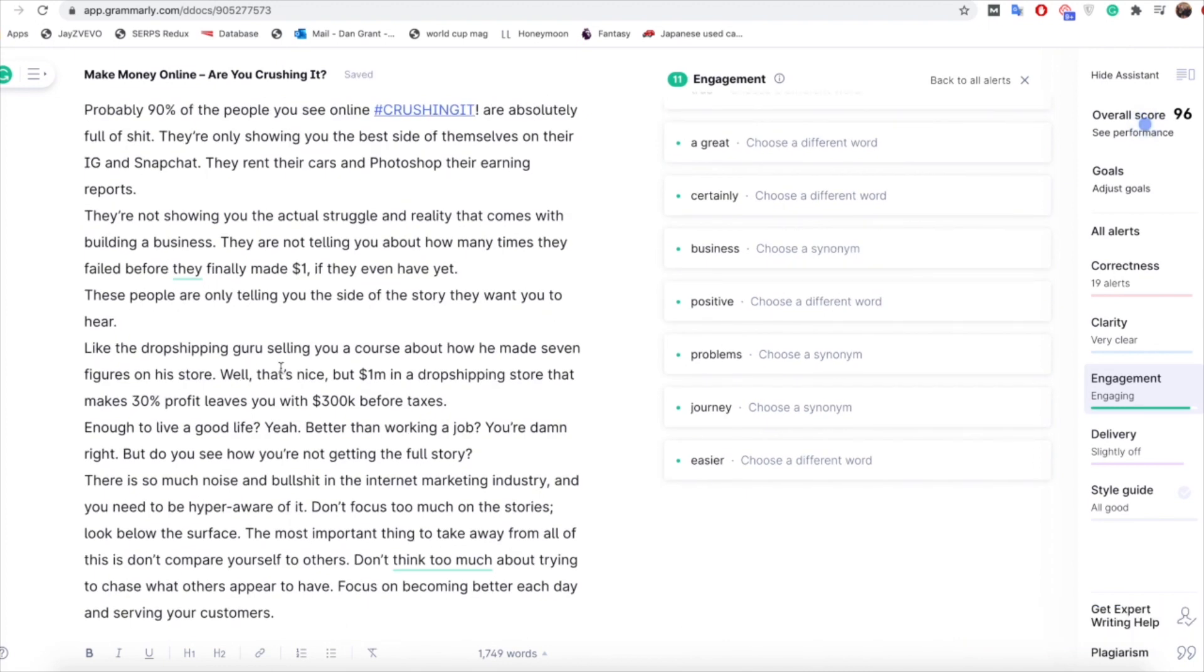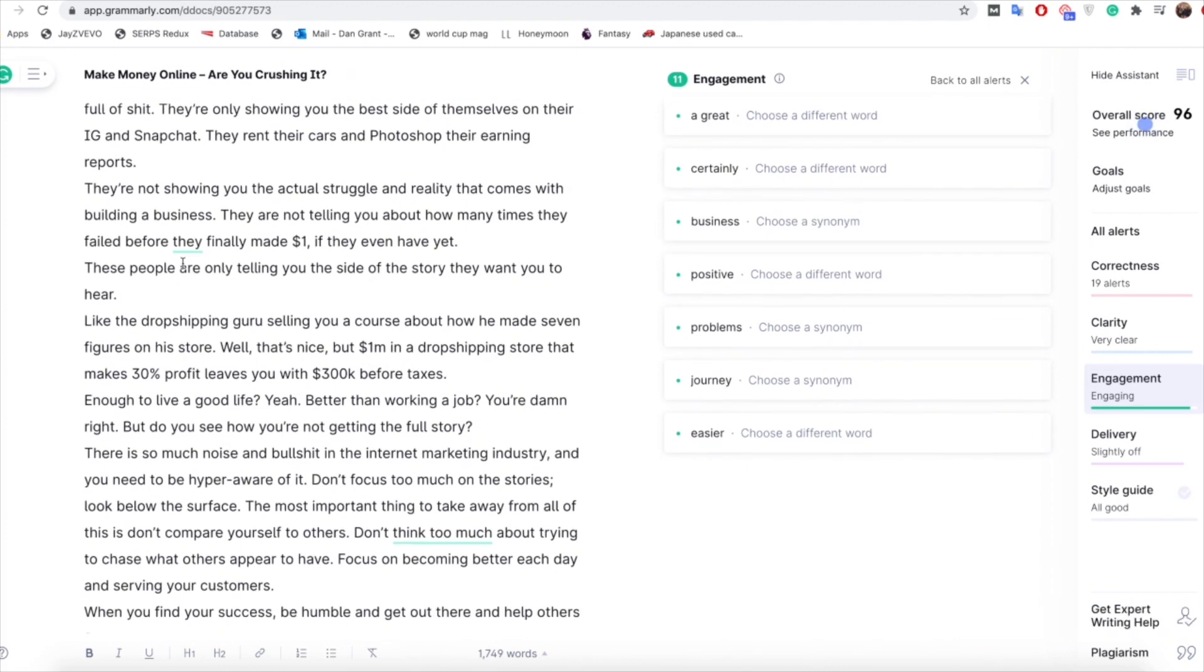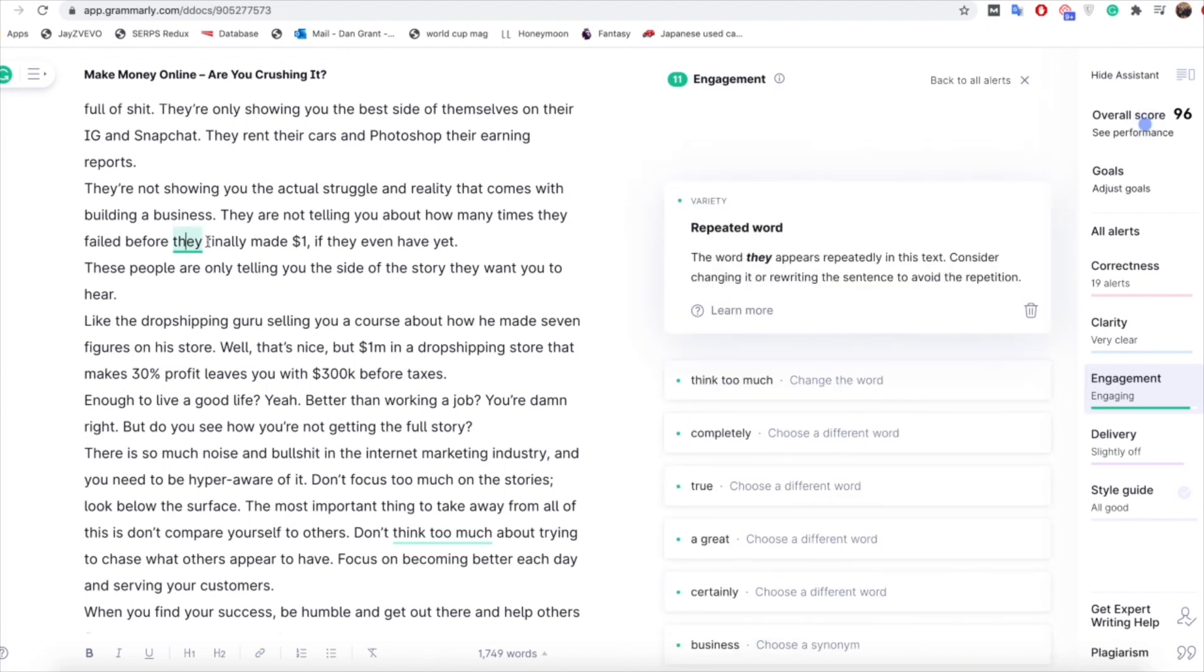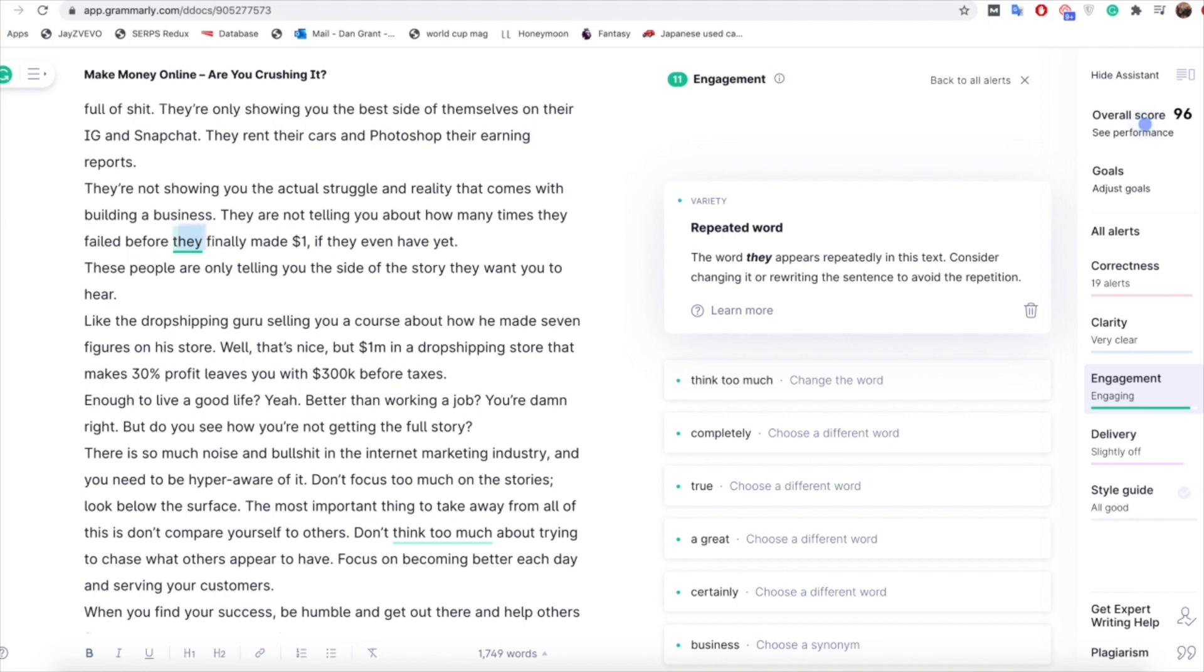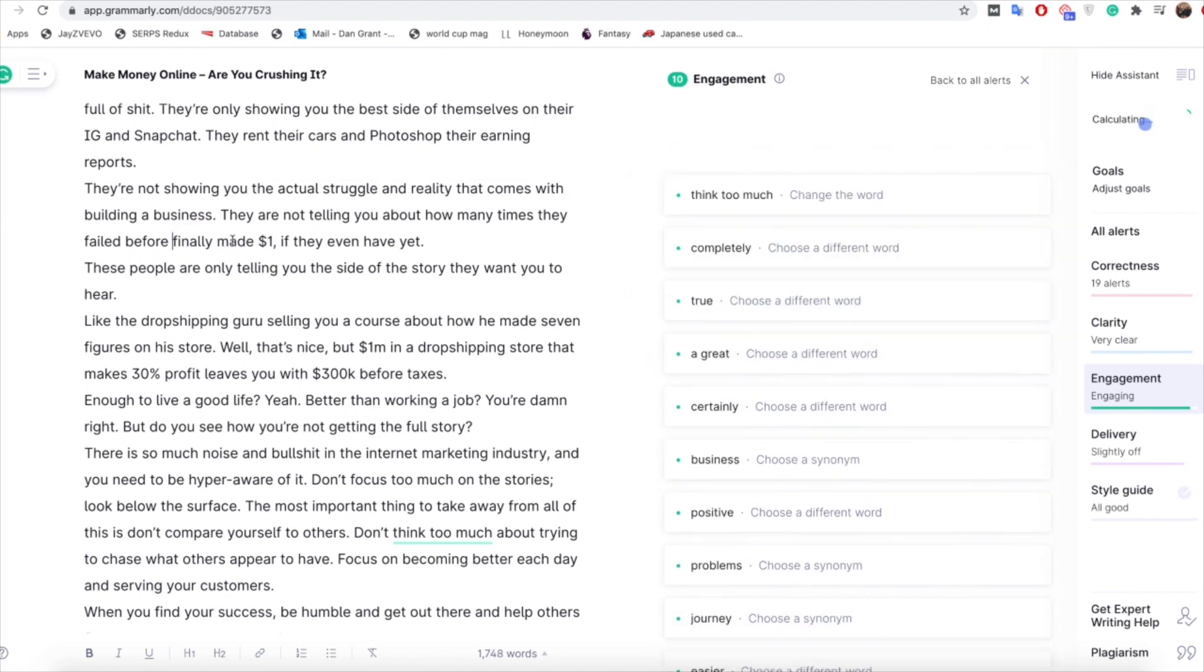Again moving down, some other examples, they've got 'failed before they finally made one dollar'. If we click on that it's saying it's a repeated word because we have 'how many times they fail before'. So again yeah it's a repeated word, so instead of it saying 'how many times they fail before they finally made one dollar' you could say 'how many times they fail before making' or 'finally making one dollar' would work great. So if we got rid of that there and we change that to finally making.